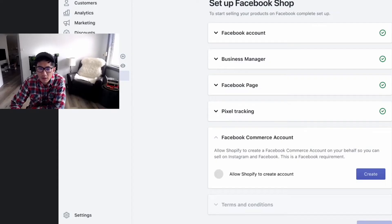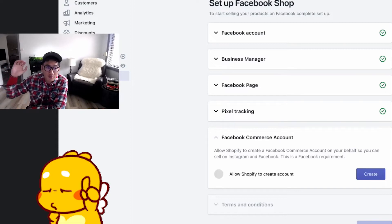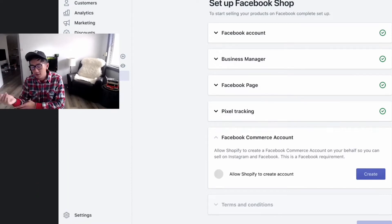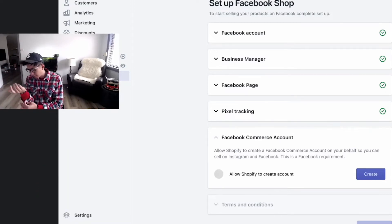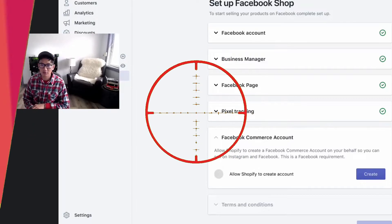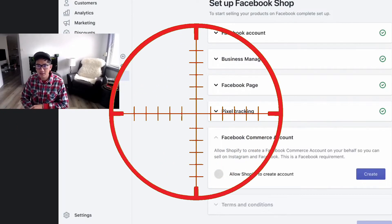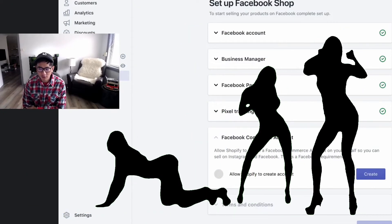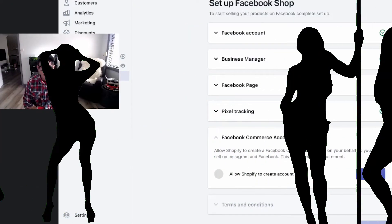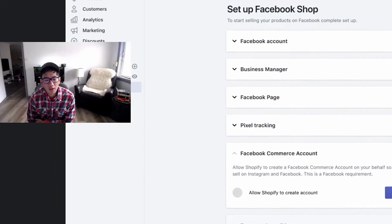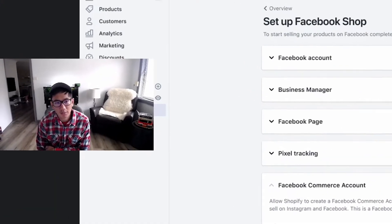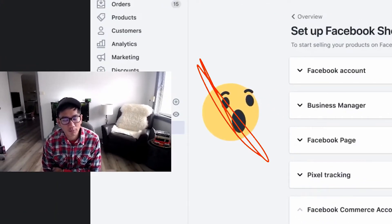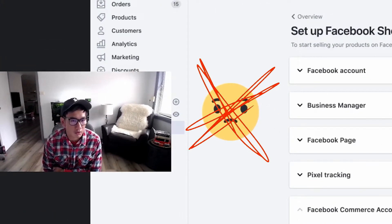Now you want to make sure that none of the products you have violates any of Facebook's rules. Like if you have any weapons, any items with a lot of skin, it's not going to go through. As a result, you're not going to be able to connect your shop catalog to your Facebook page.